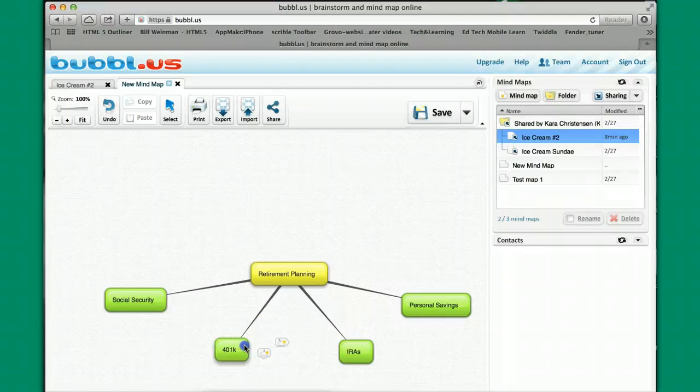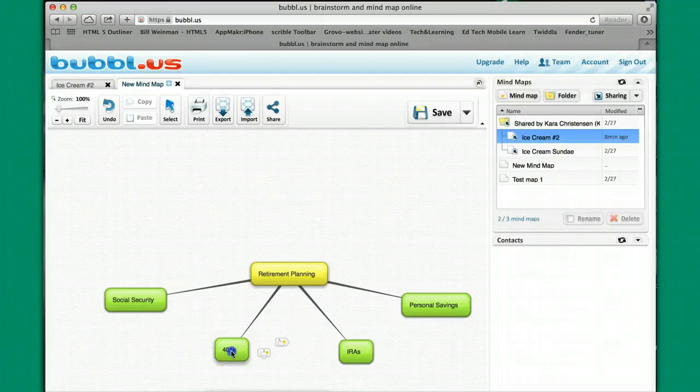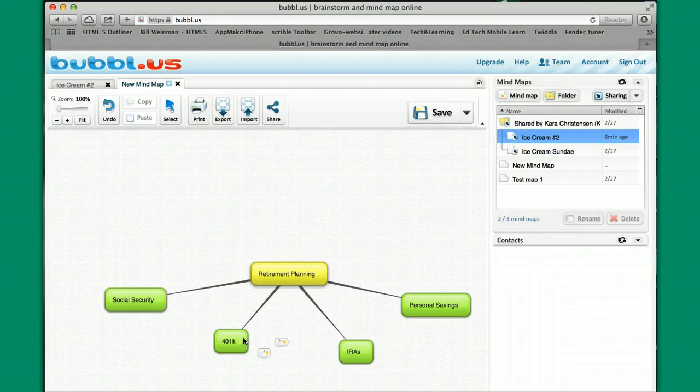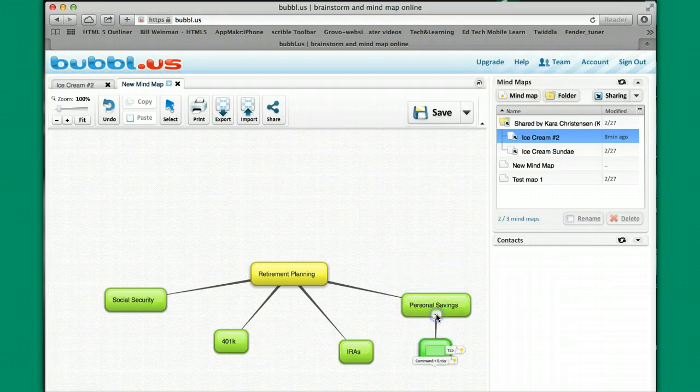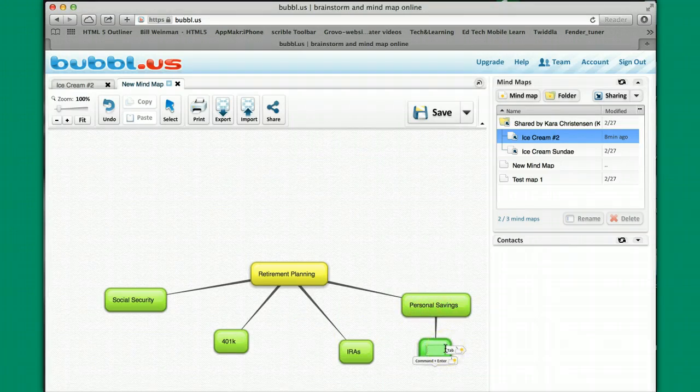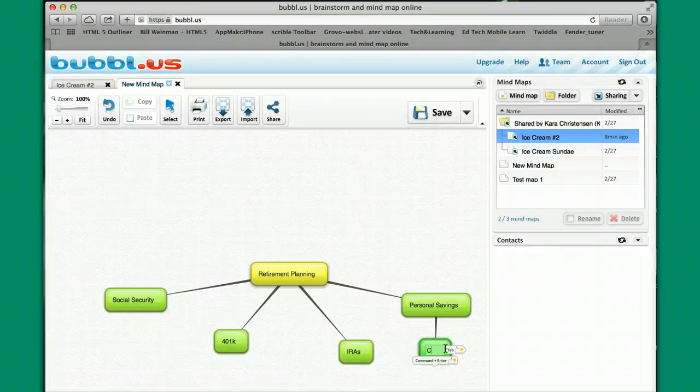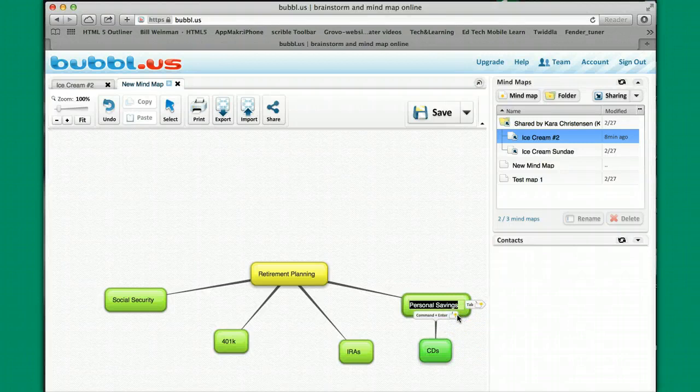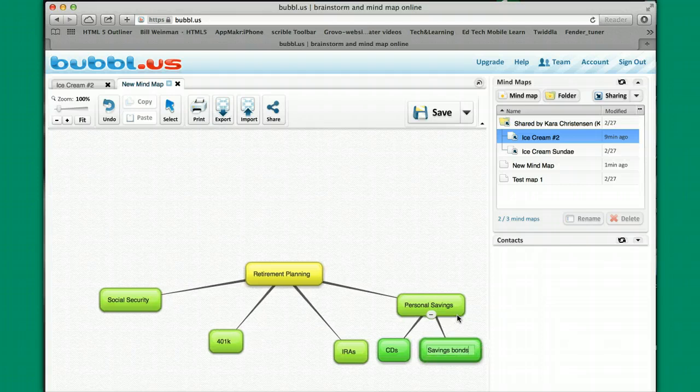I'm on the 401k one now, so if I wanted to hit a tab I would create a bubble over to the right. If I wanted to hit a command or a control enter I would get a sub sibling to those particular areas. So if I come down from personal savings I want to say CDs, savings bonds.